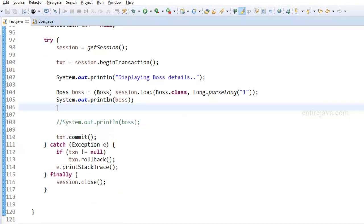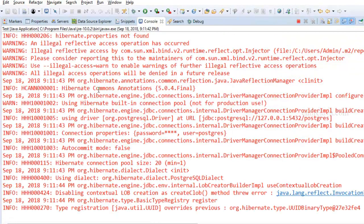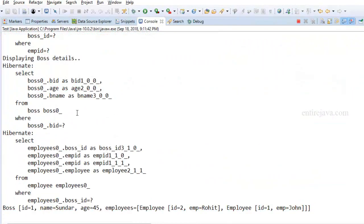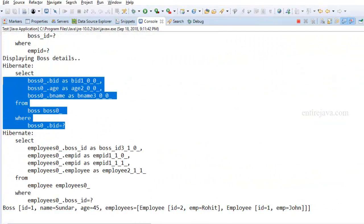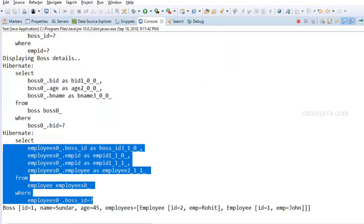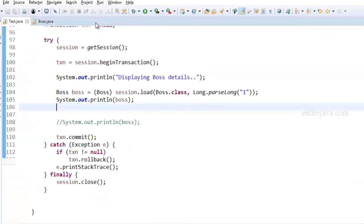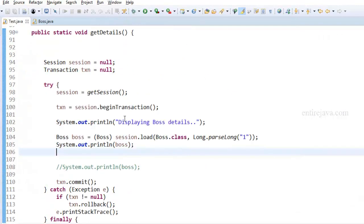Let's run the program and the result would be as expected. We got a couple of select statements. One is to display the boss and other is for employees. So that's about lazy loading.